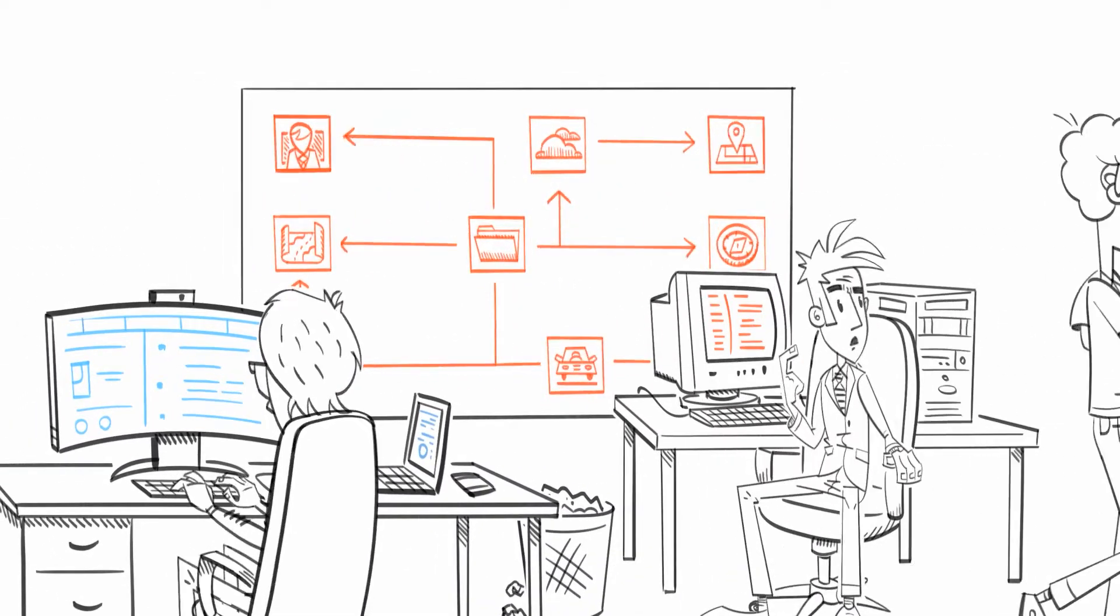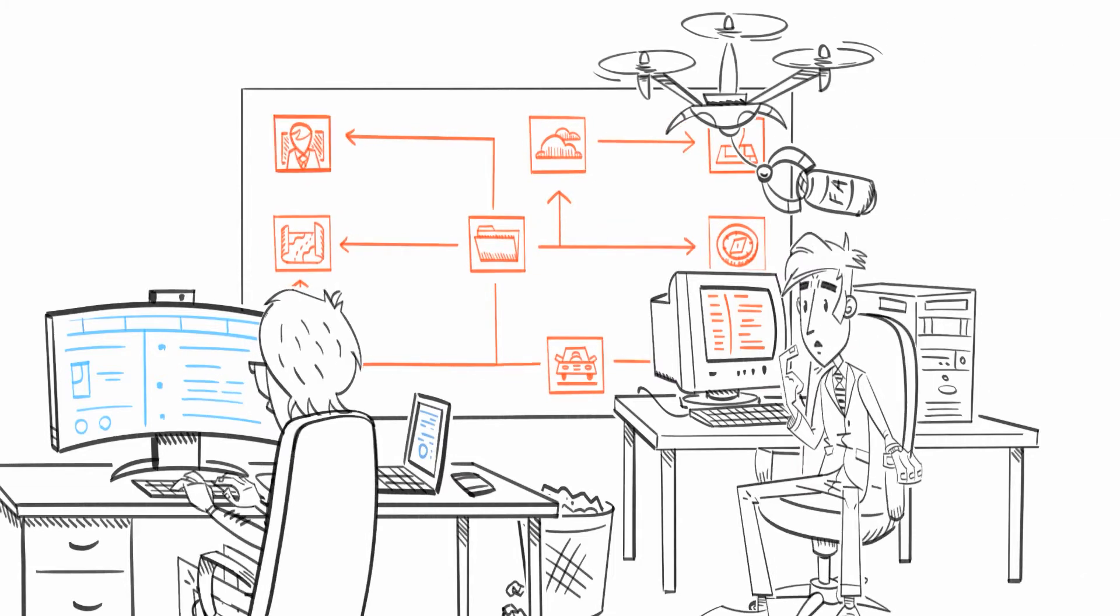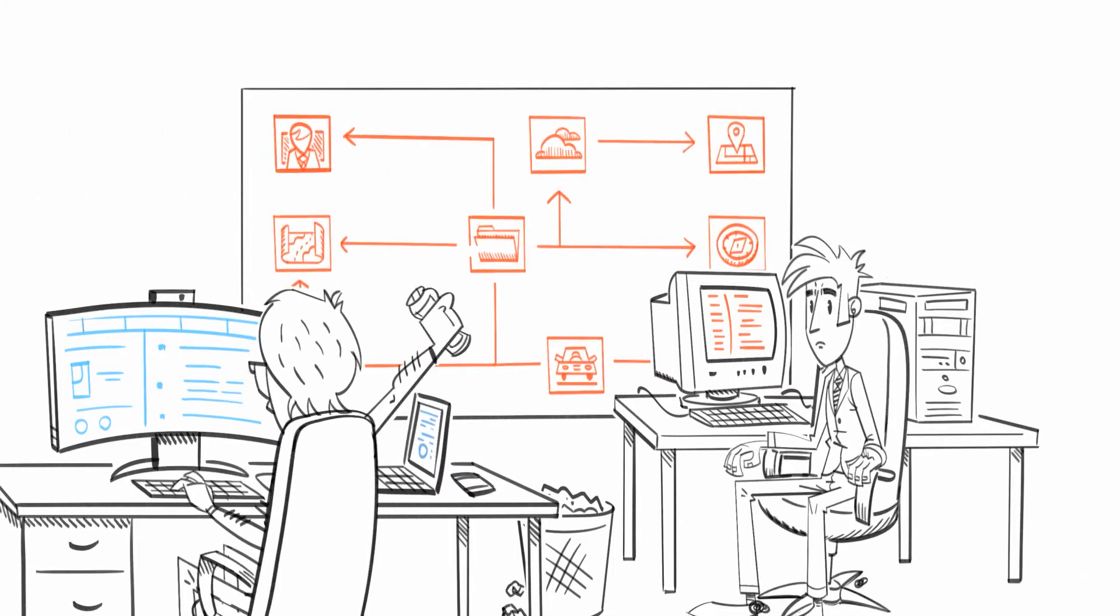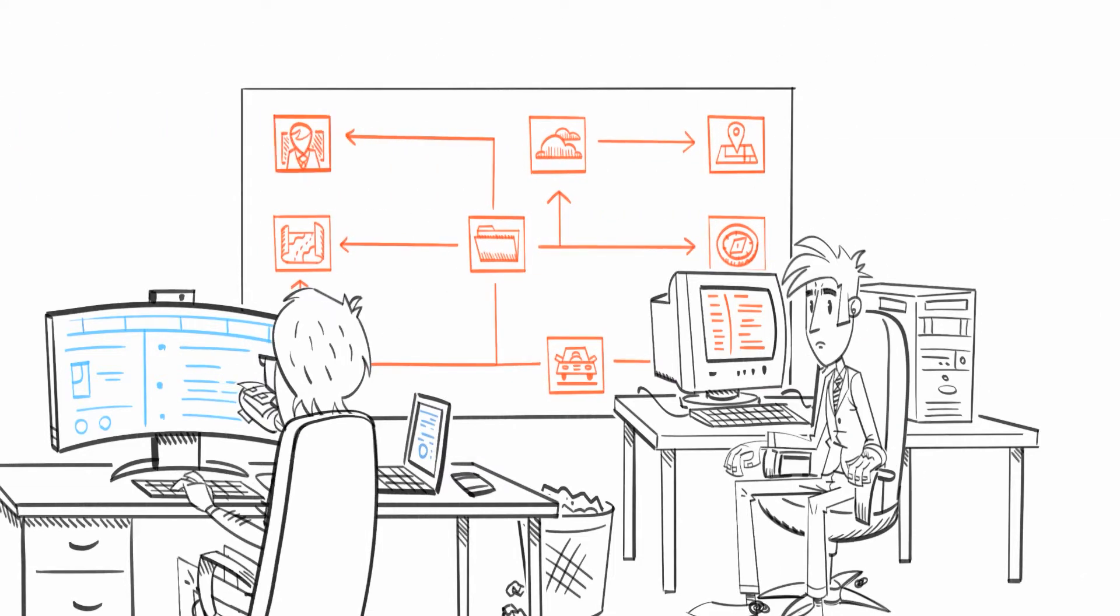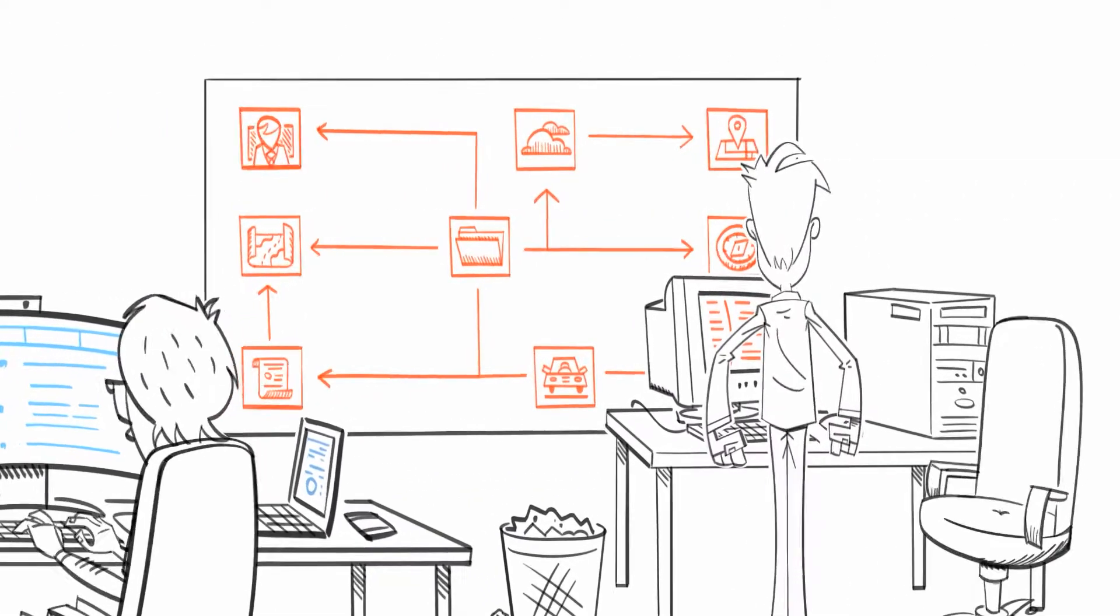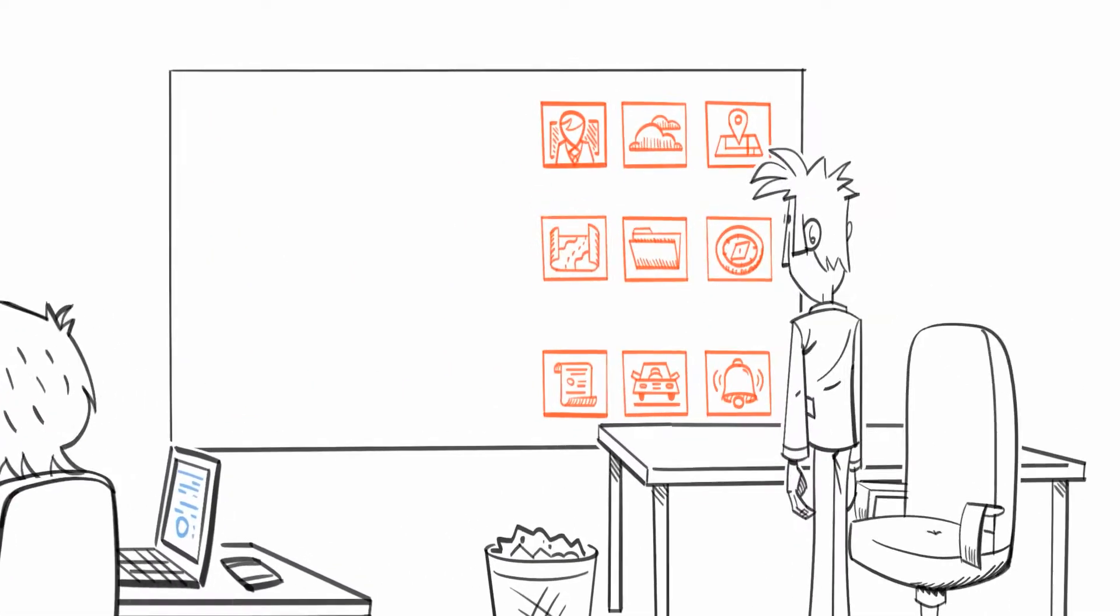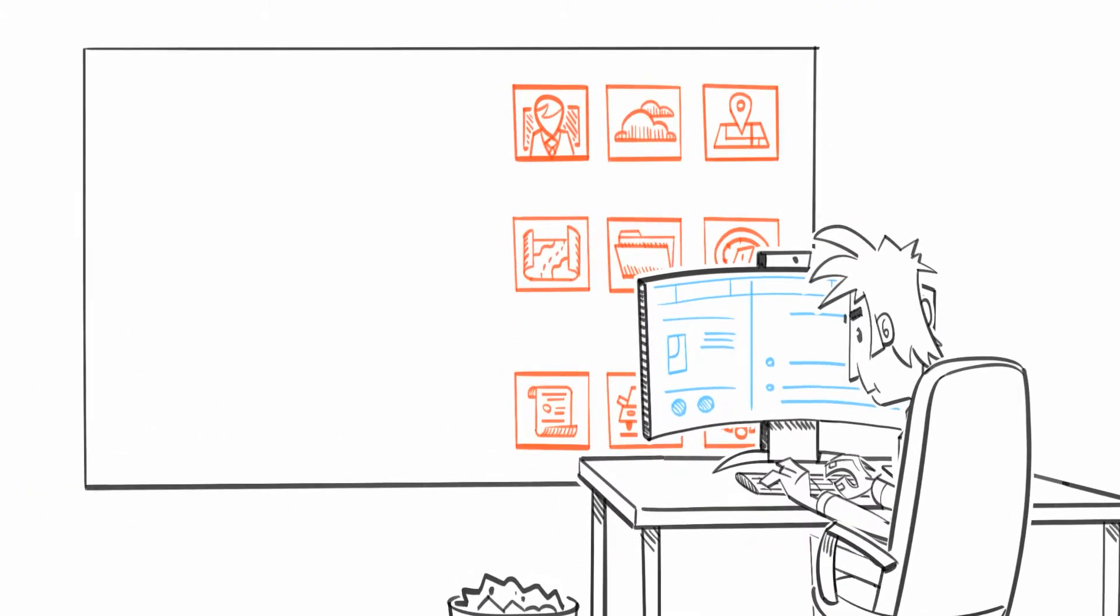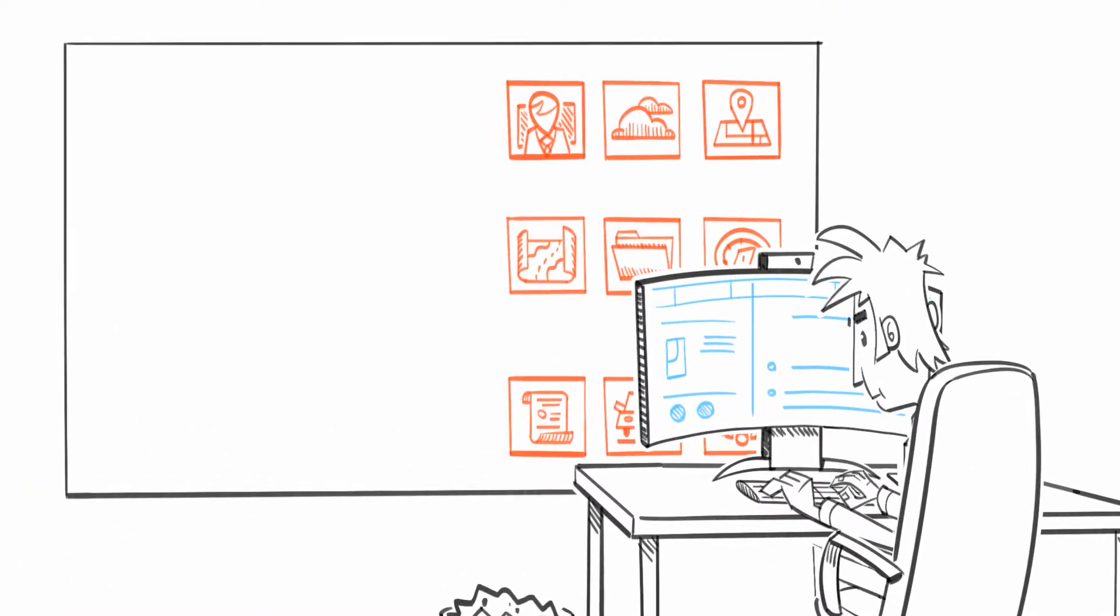Owen knows he needs to solve his technical debt before it impacts his business. He takes a decision to start from the ground up and rewrite it completely.